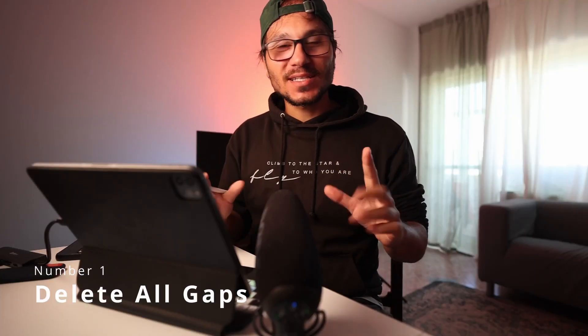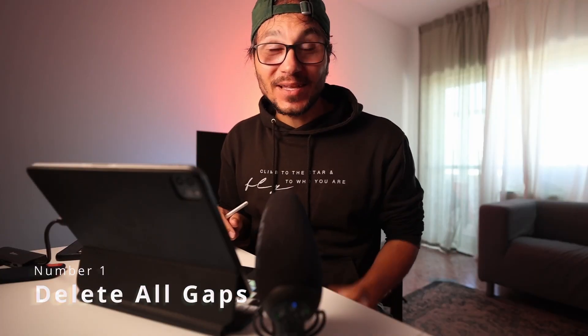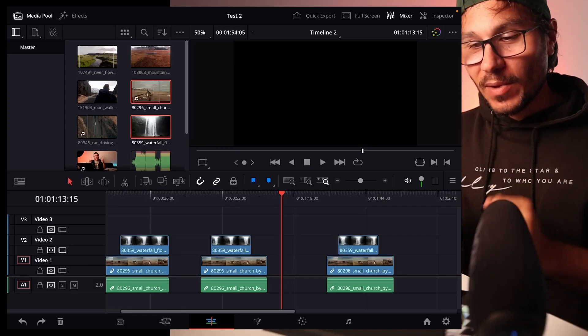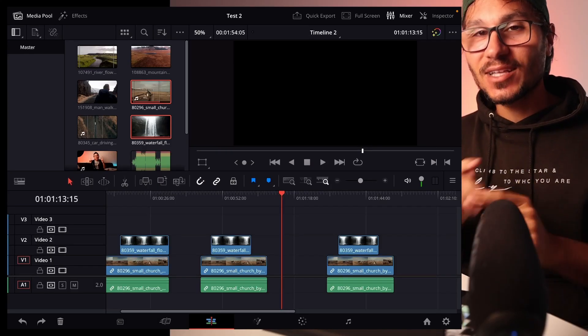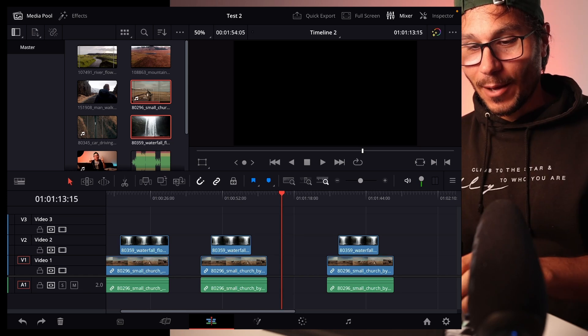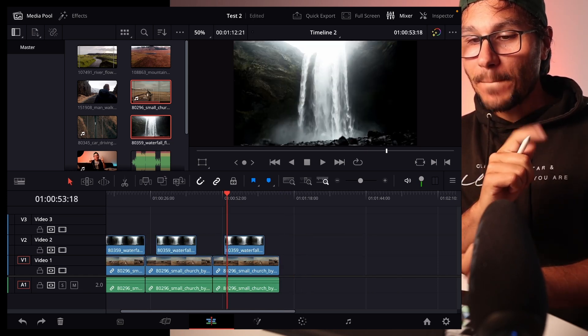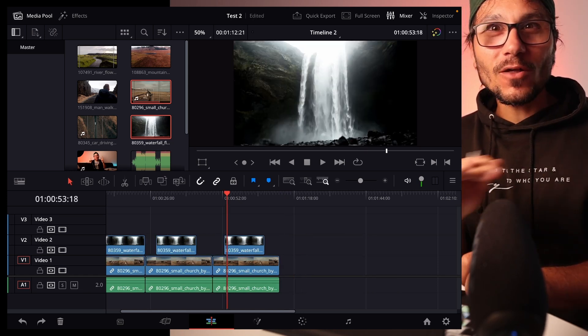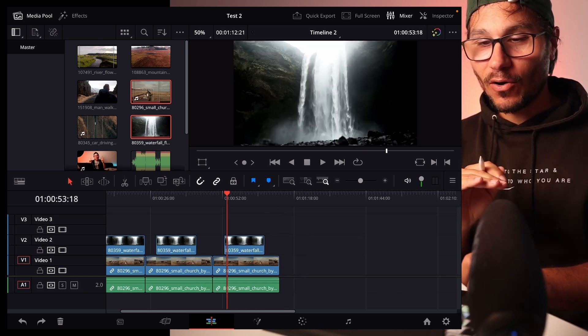In this video I will show you one of the coolest shortcuts that you can use in DaVinci Resolve for the iPad that doesn't even exist in Premiere Pro. I'm talking about the shortcut 'Delete All Gaps.' Just one click, and all of the gaps in my timeline are gone.